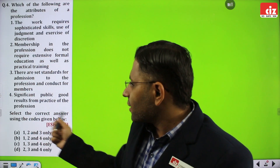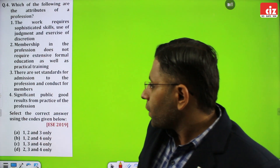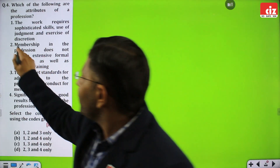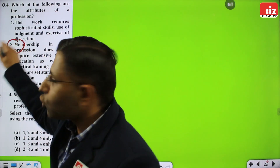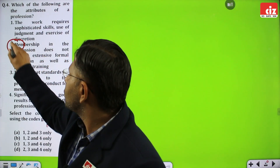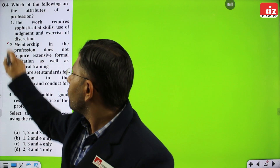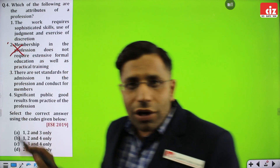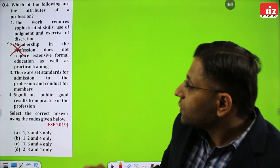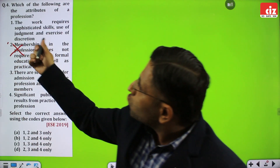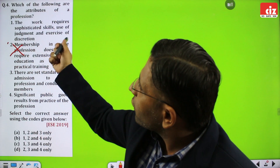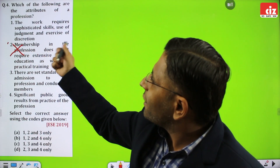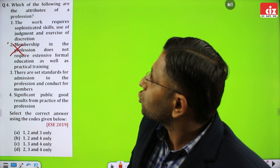Select the correct answer. Overall, only the second option is not appropriate — this is wrong. The rest are all correct. The first one is: the work requires sophisticated skills, use of judgment, and exercise of discretion.